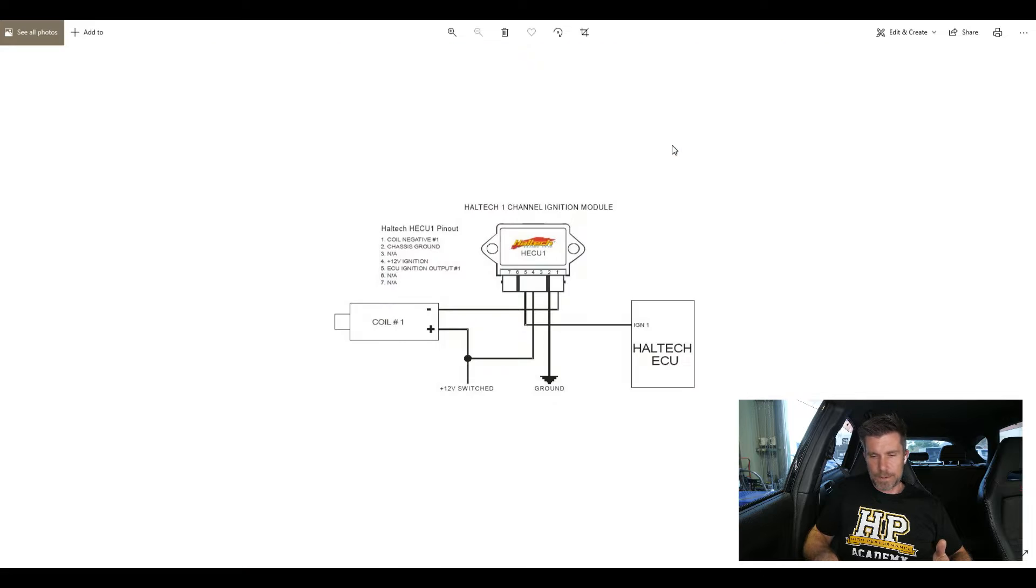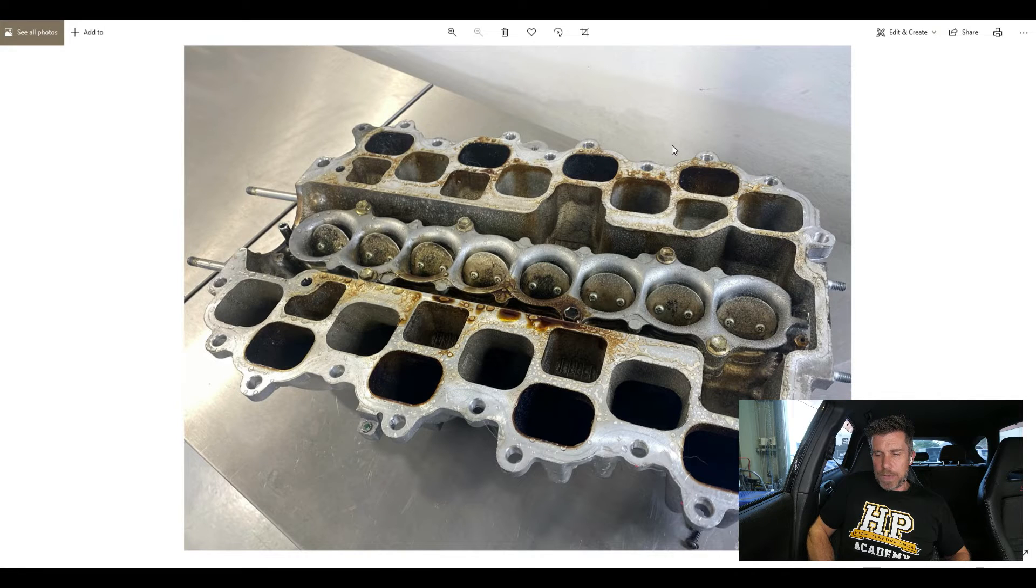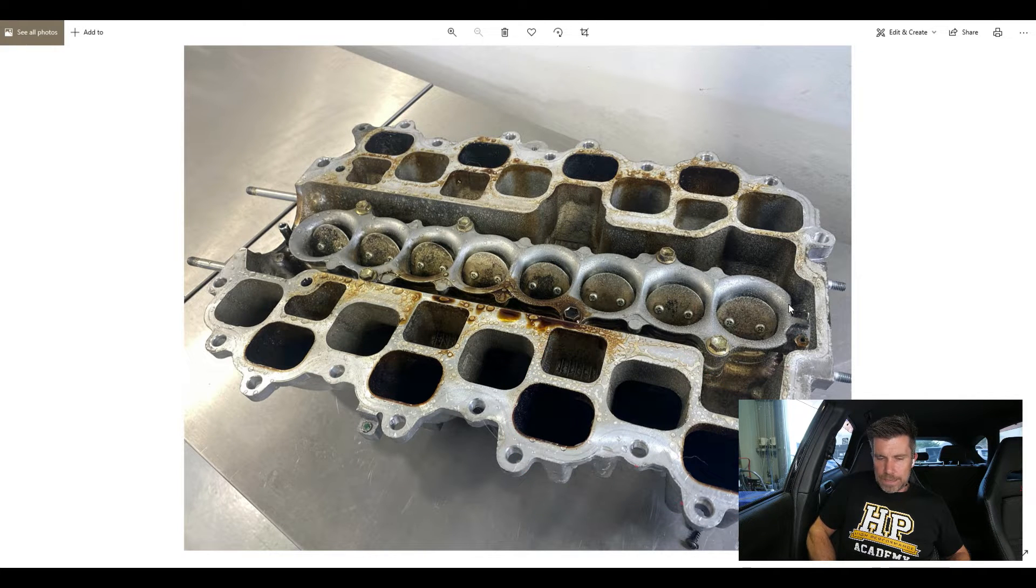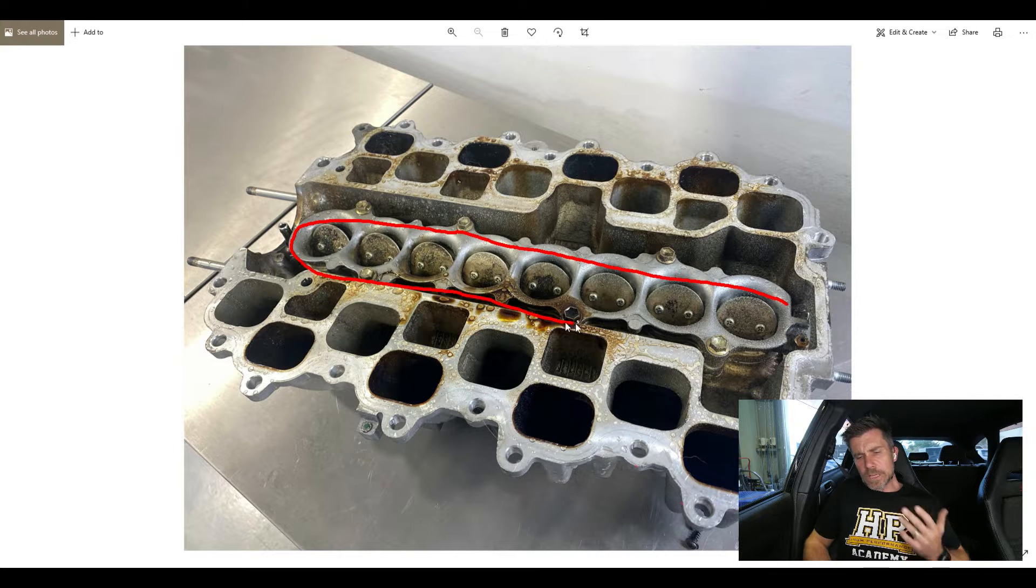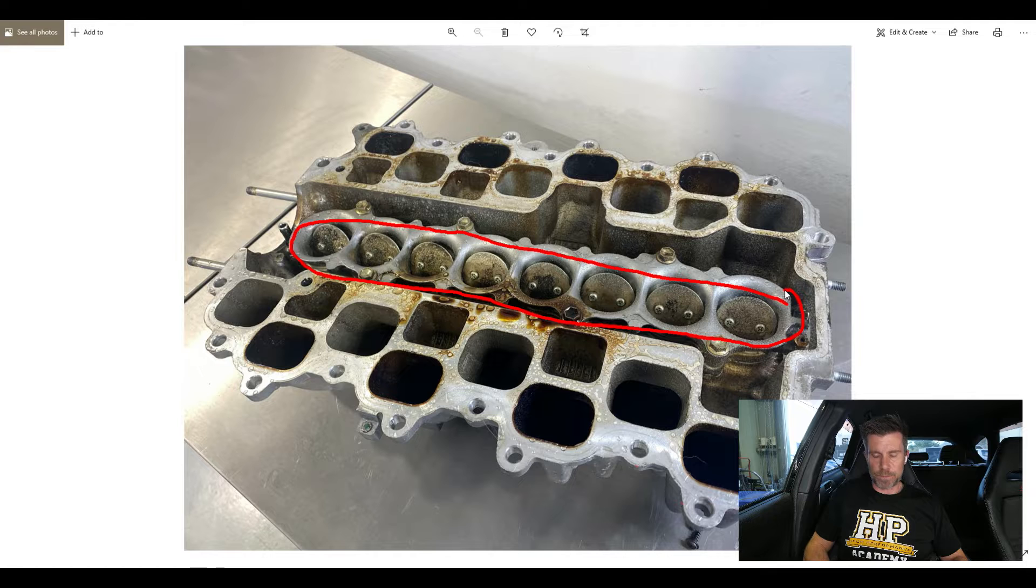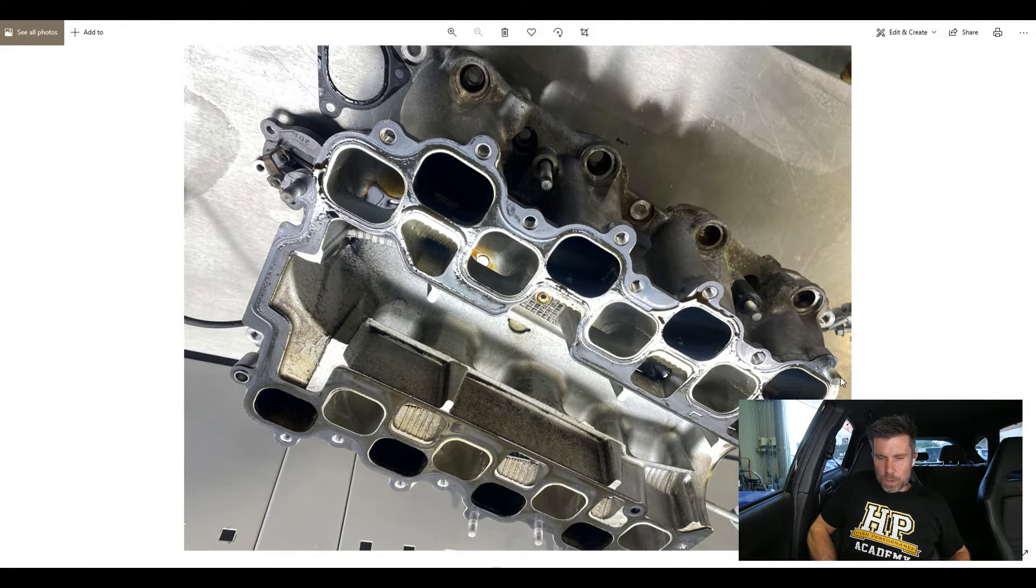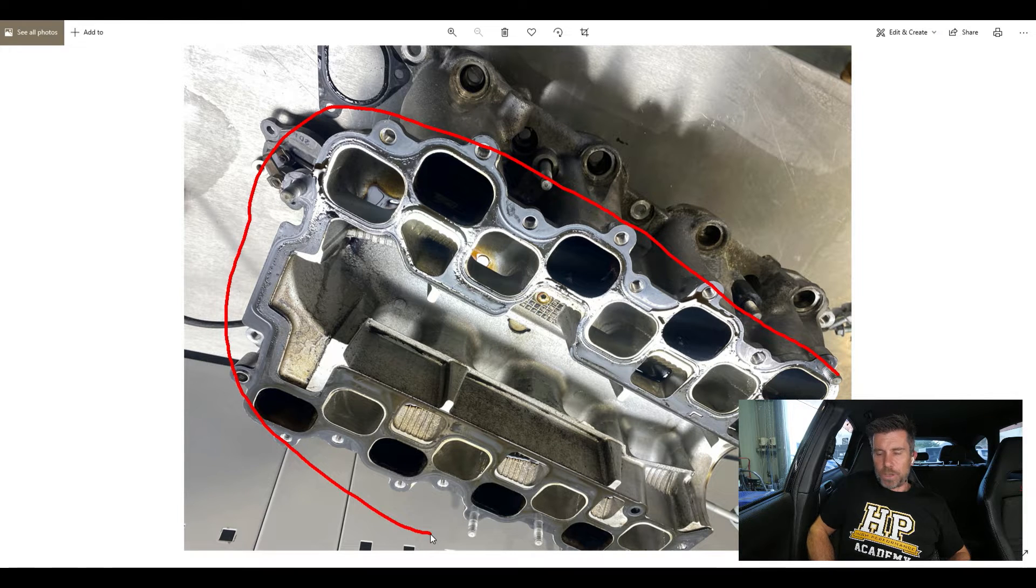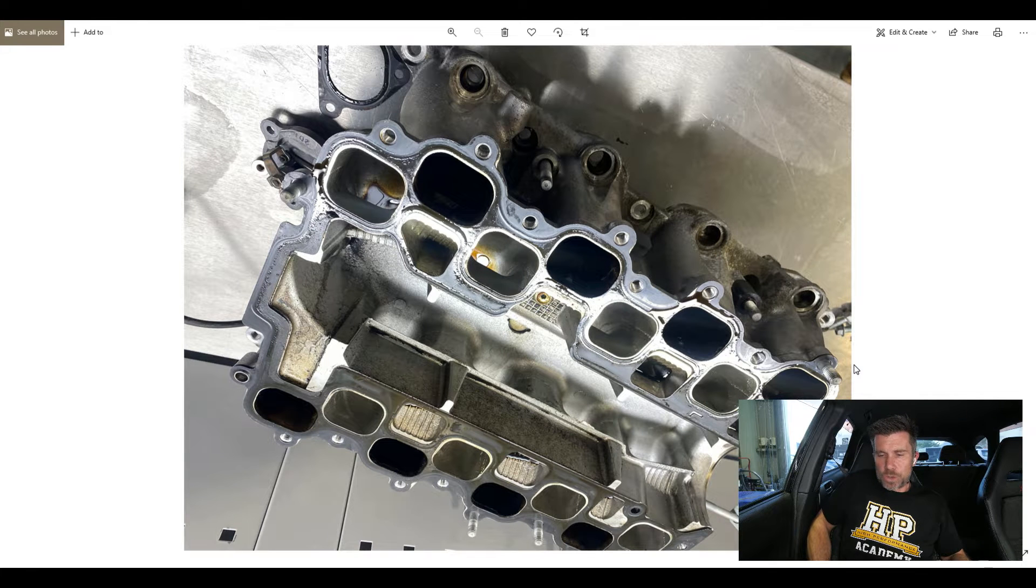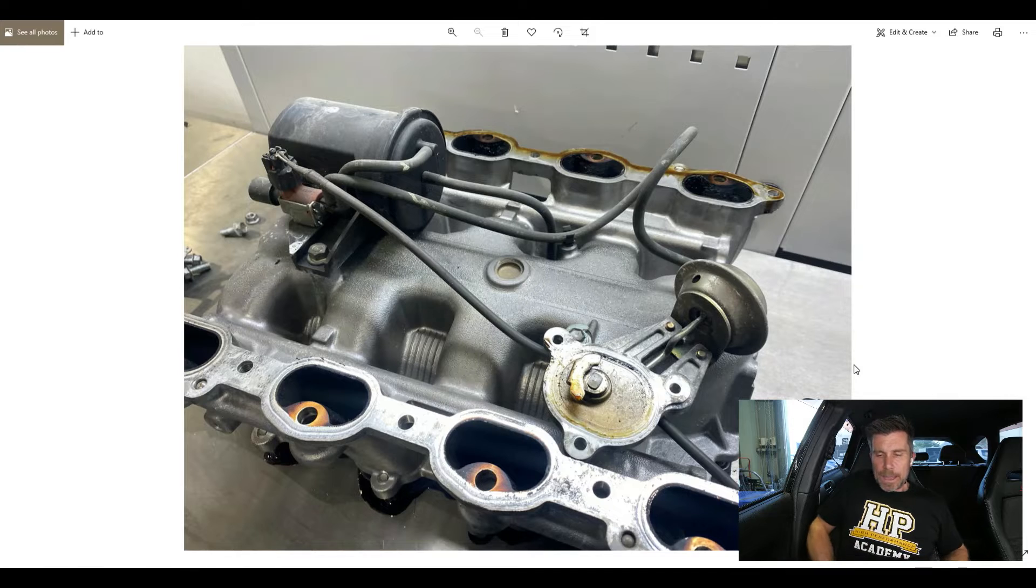This is the upper manifold here so we can see the ports and we've got this set of butterflies here in the middle of the manifold. These are actuated by a little vacuum solenoid. This is the lower part of the manifold so this all bolts together. Basically it's got a fairly long convoluted inlet path when the long runner is activated, much shorter with the butterflies in the higher RPM position.